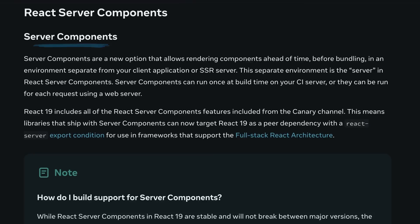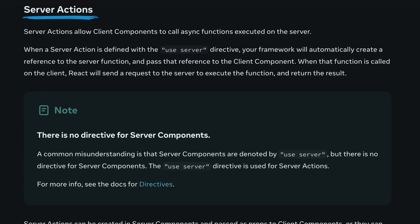Server components continue to mature with React 19. They let you pre-render components on the server, either at build time or on demand, and then hydrate them seamlessly on the client. This release stabilizes many of the server component features that have been evolving in the Canary channel. Similarly, server actions now allow client operations to trigger functions that run on the server. With the use server directive, these functions get called remotely, making it easier to handle server-side logic without writing a ton of boilerplate code.